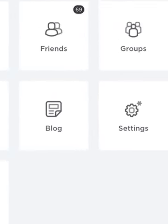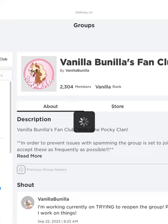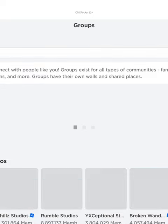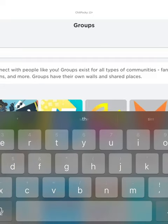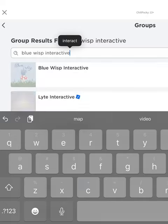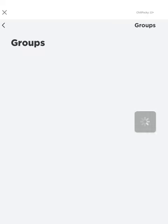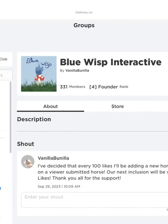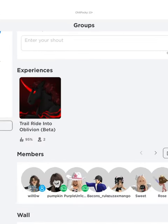Open up your app, press the three dots, and go to your groups. Once you're at groups, you should see a 'More Groups' button — type in 'Blue Wisp Interactive'. It should be the one with a blue flame with a mushroom. Just scroll down and it should be there.